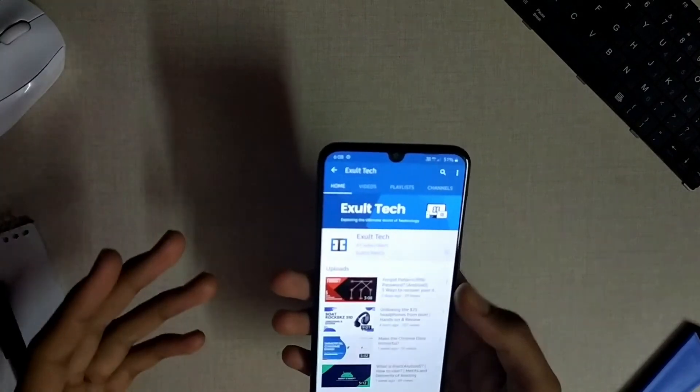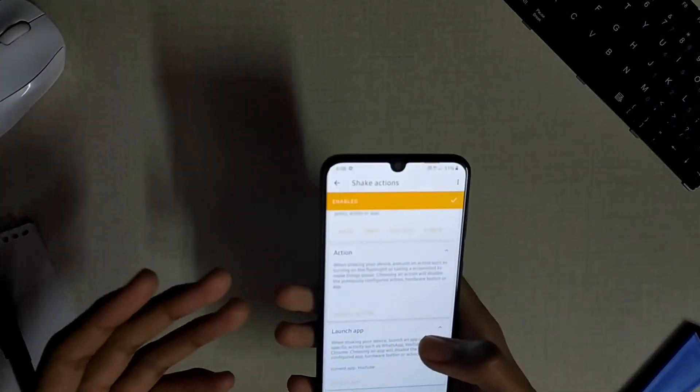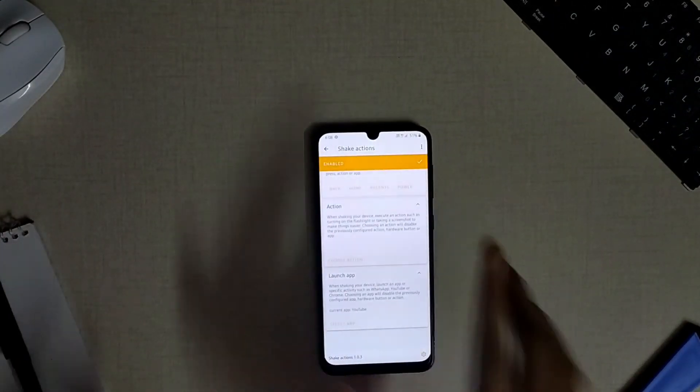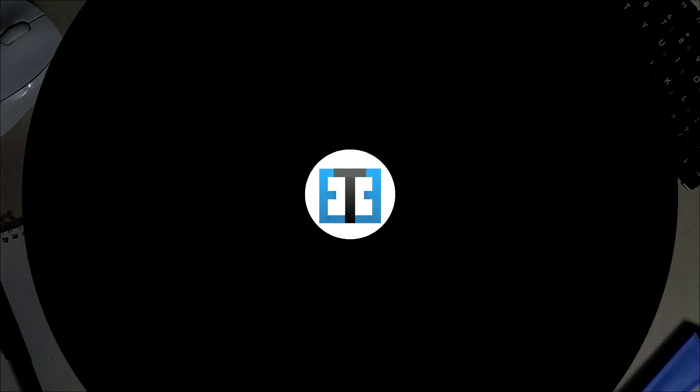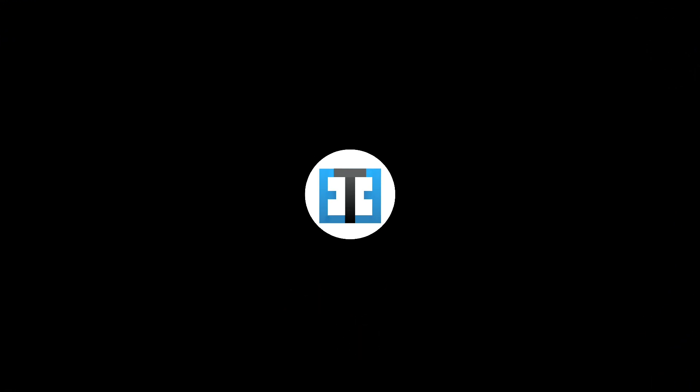Check out the link in the description to download this app for your device. Hope you liked this video, thanks for watching. A sub to the channel will be massively appreciated. I'll see you in the next one.